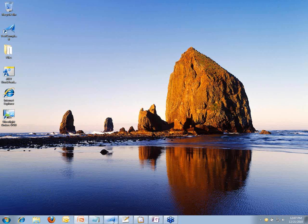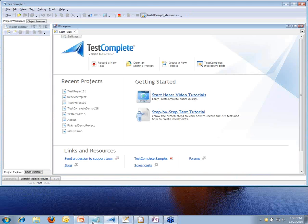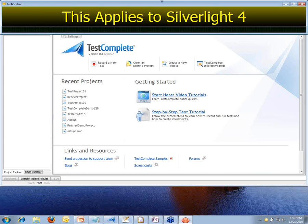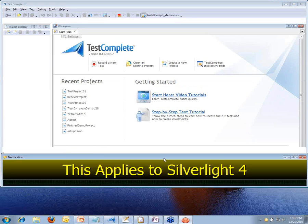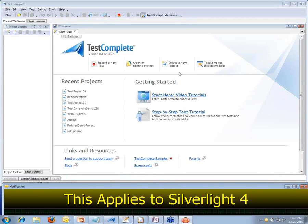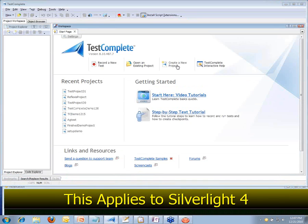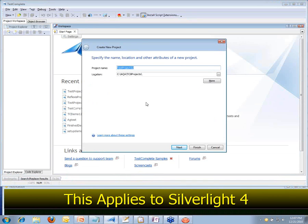I'm going to jump out of PowerPoint here. I've already got TestComplete loaded, and we're going to create ourselves a brand new project right now that will test a Silverlight application. This only applies to Silverlight 4. So let's start out — we're going to create a new project, and I'm going to call this 'Silverlight Demo', and we'll click Next.